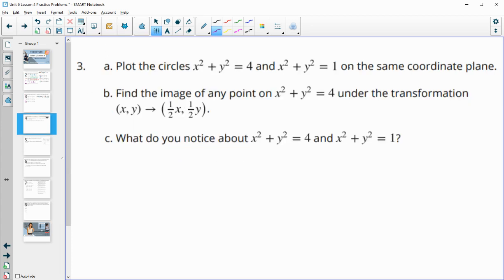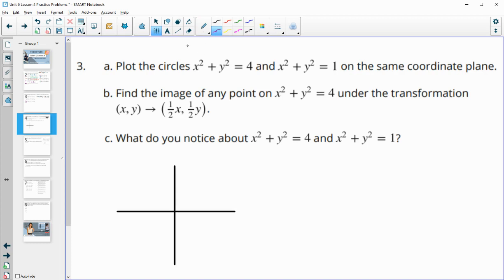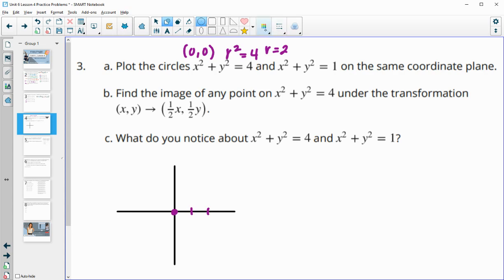Number 3: plot these two circles on the same coordinate plane. Then we're going to find the image of them under a transformation and look at a couple of things. So let's get a coordinate system set up. This first circle has a center of 0, 0 because we're doing x minus 0 and y minus 0. The r squared is 4, so r equals 2.